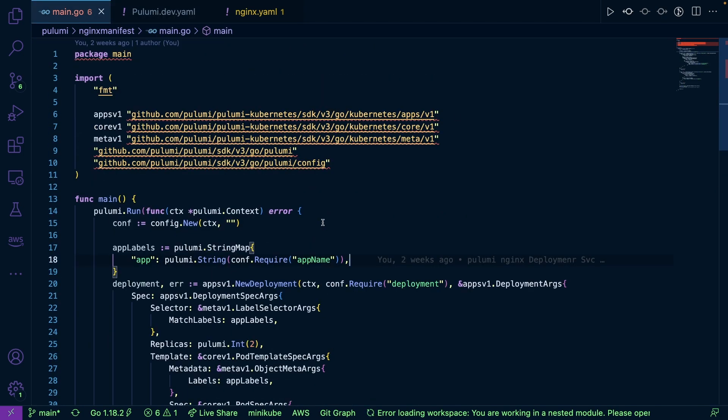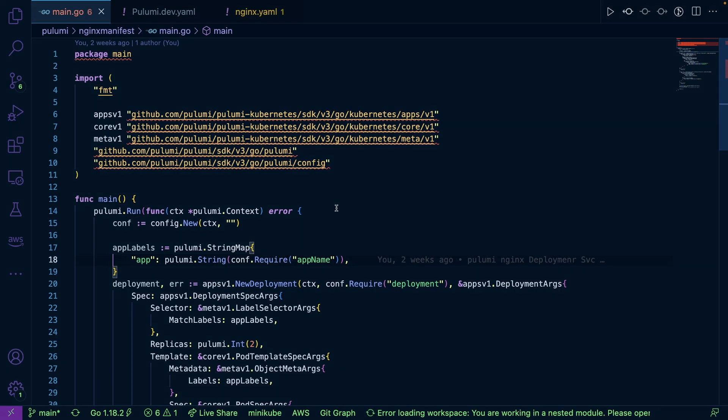So again, if you want to write Kubernetes manifests, not in a configuration language, but maybe in a general purpose programming language, using this infrastructure software approach, you absolutely can. Thank you so much for watching. Really appreciate it. And we'll see you again next time.